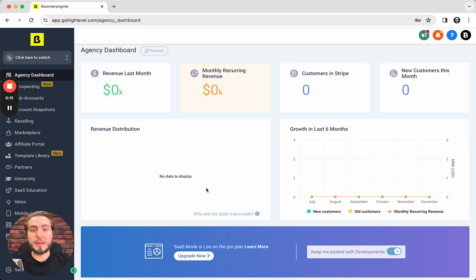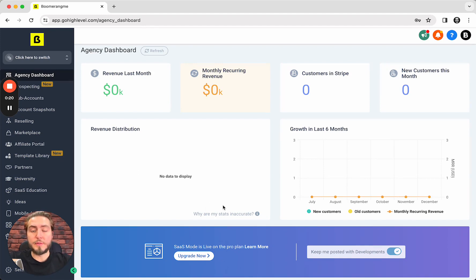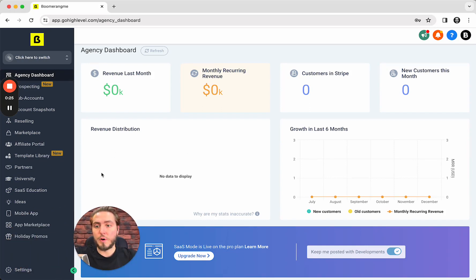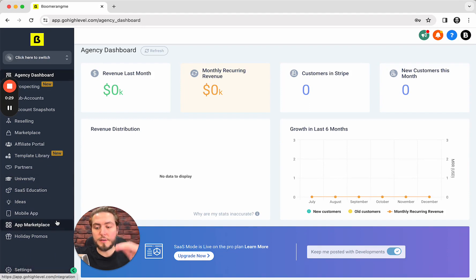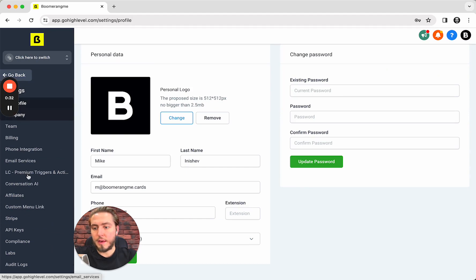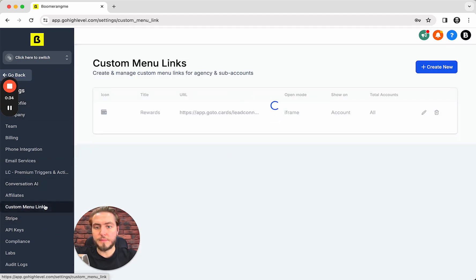We have two different links for starter plan and SaaS mode on the pro plan. I'll tell you the difference between them and let's check how it looks in terms of the settings. I'm in my account on the starter plan. On the agency level I need to open the settings page and find the custom menu links.